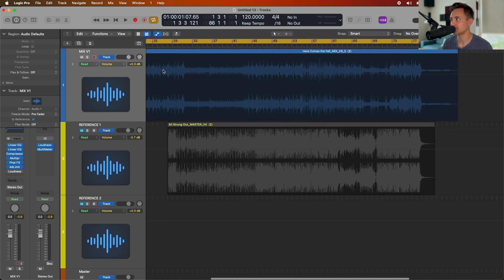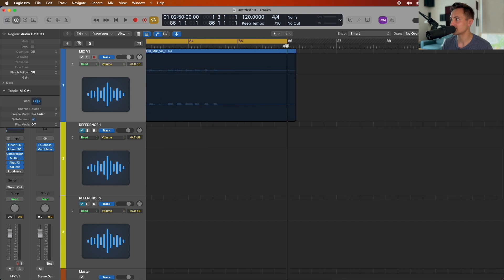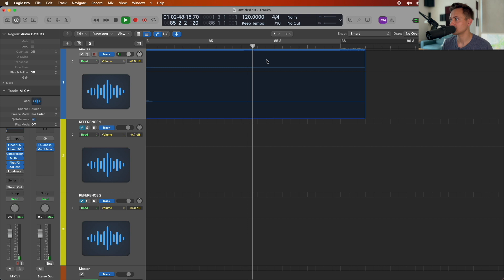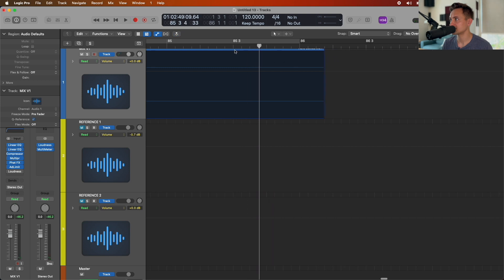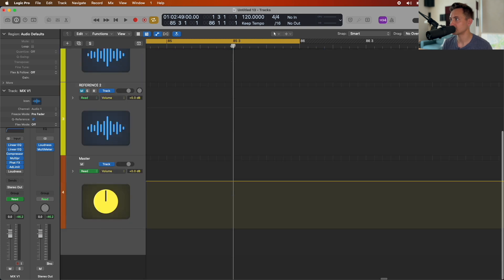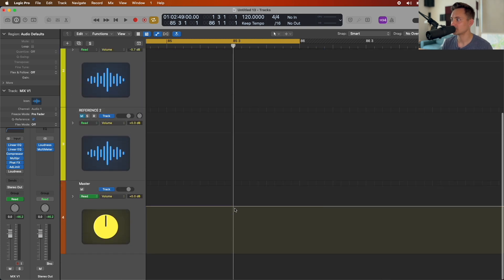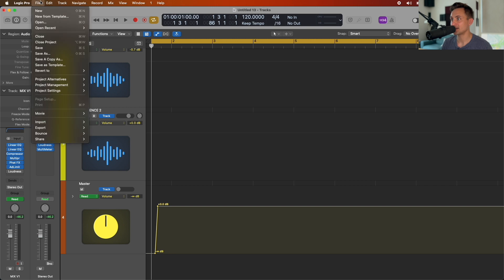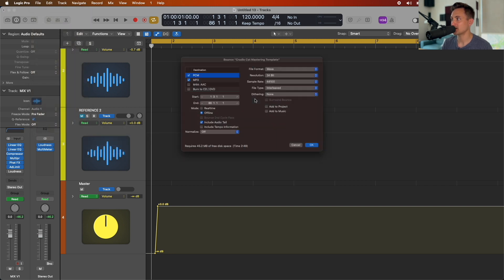Same thing at the end — see where you want that to end, find where it starts to fade out, and put your start of the fade there. Bring that down, and after that you'll just need to go ahead and export that project.